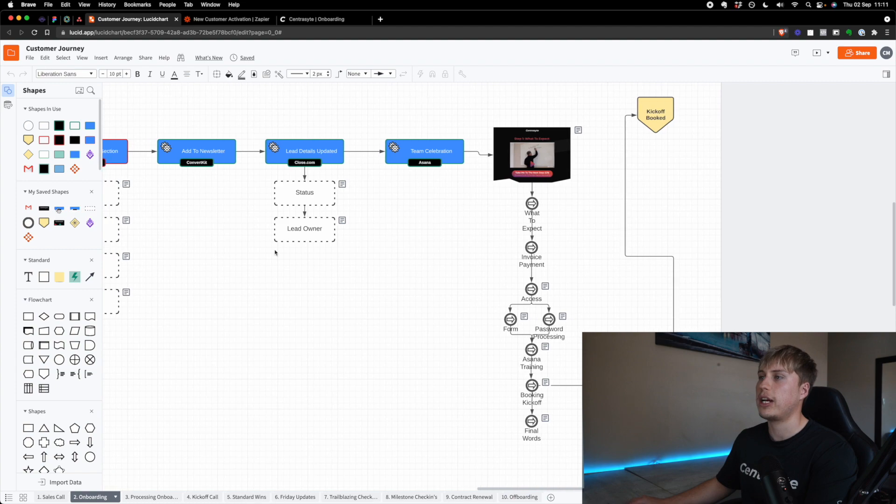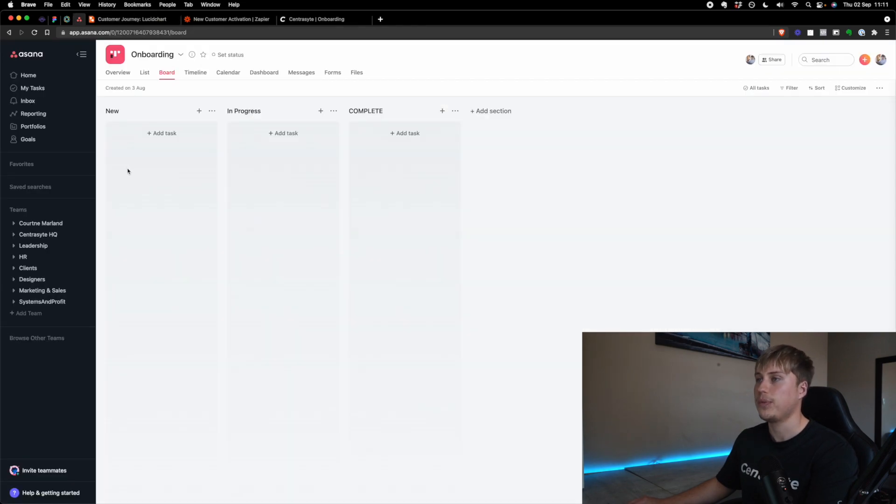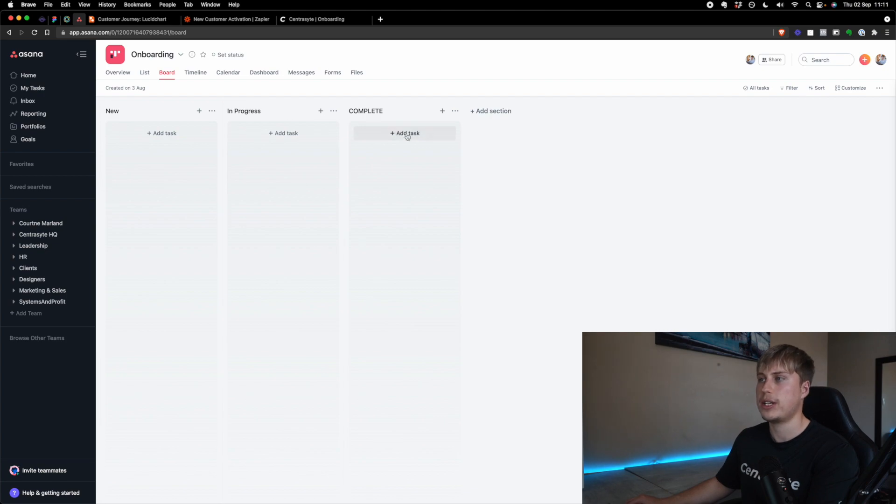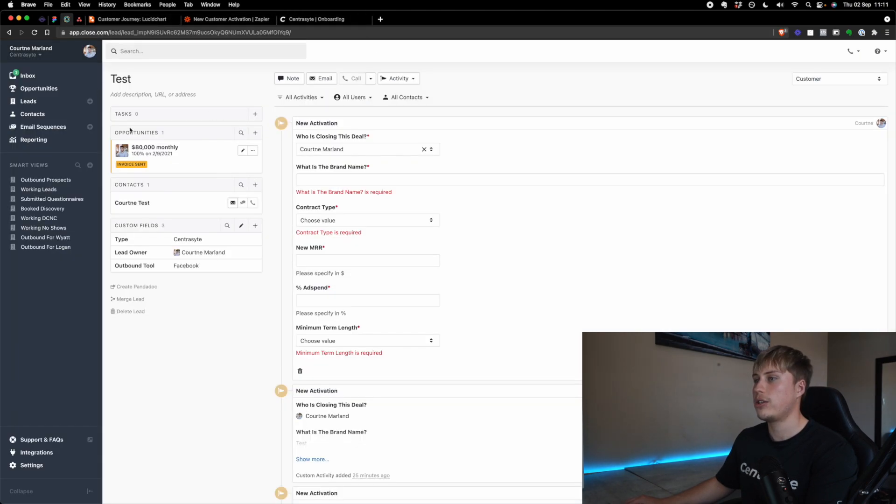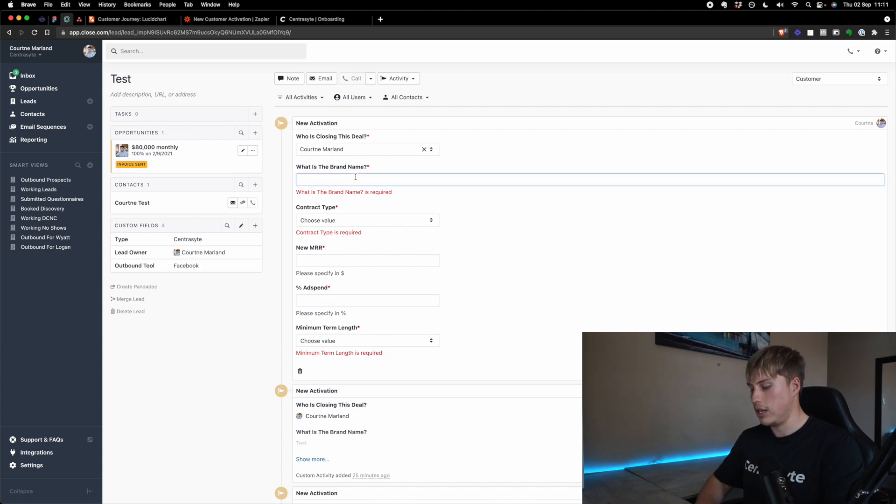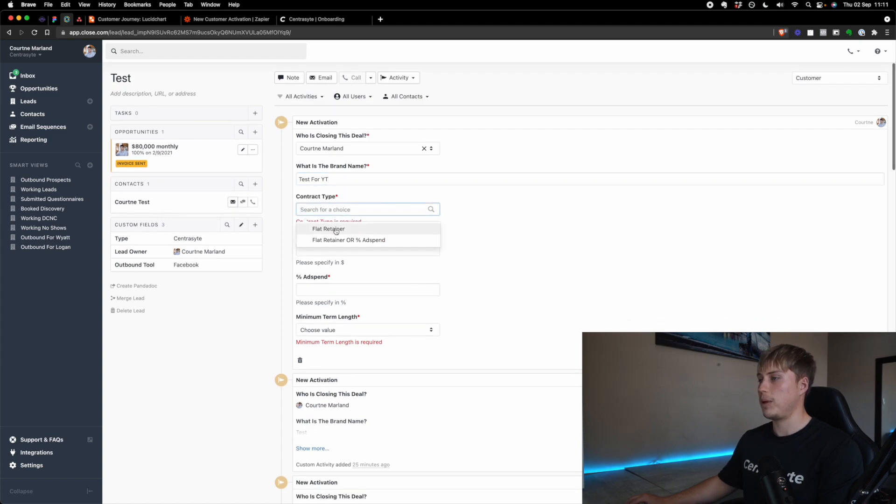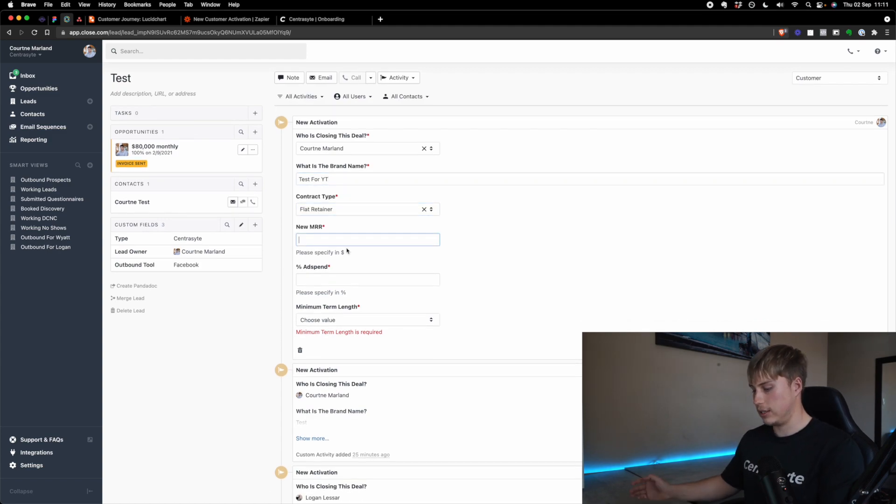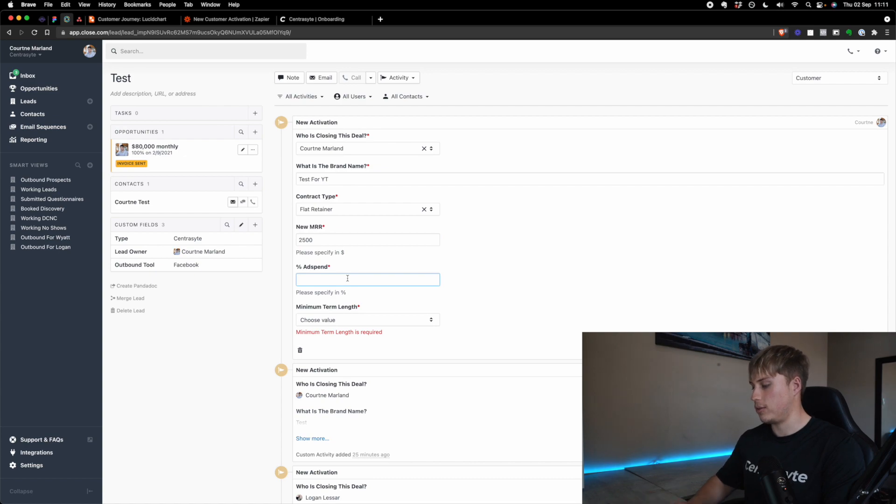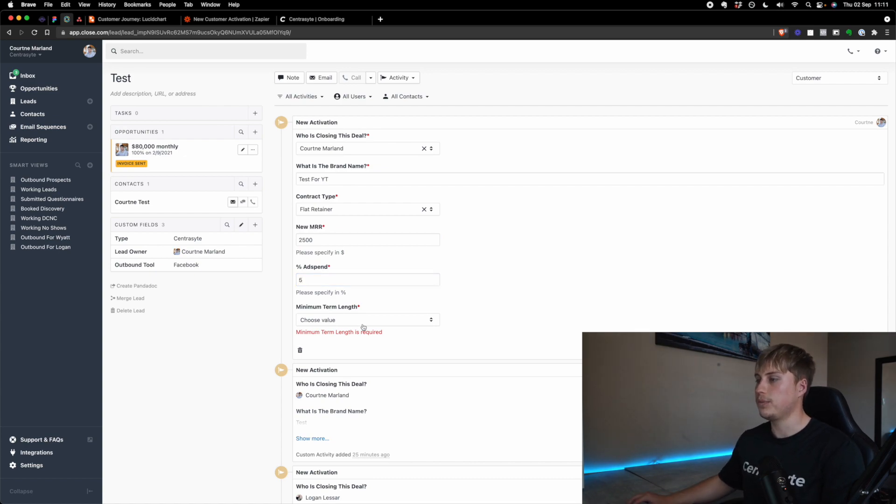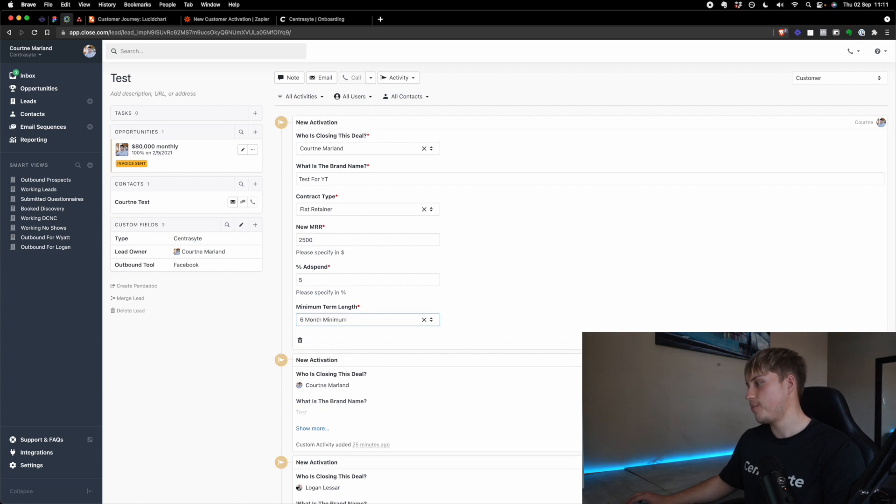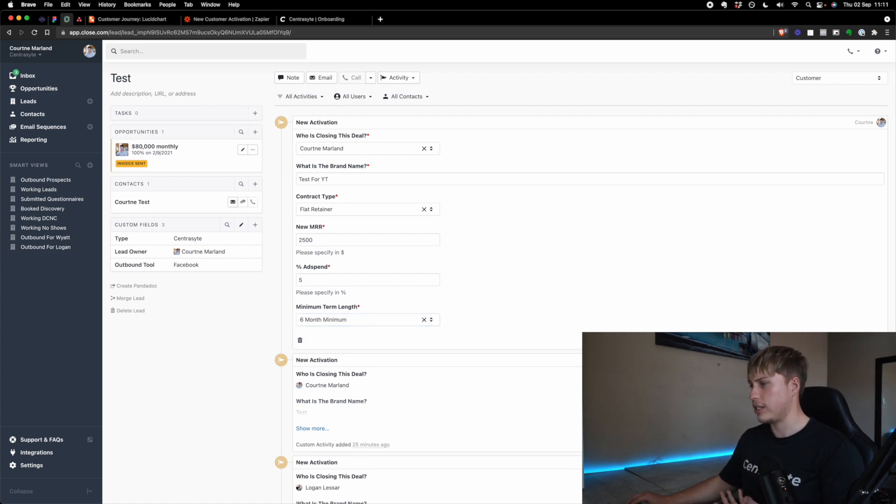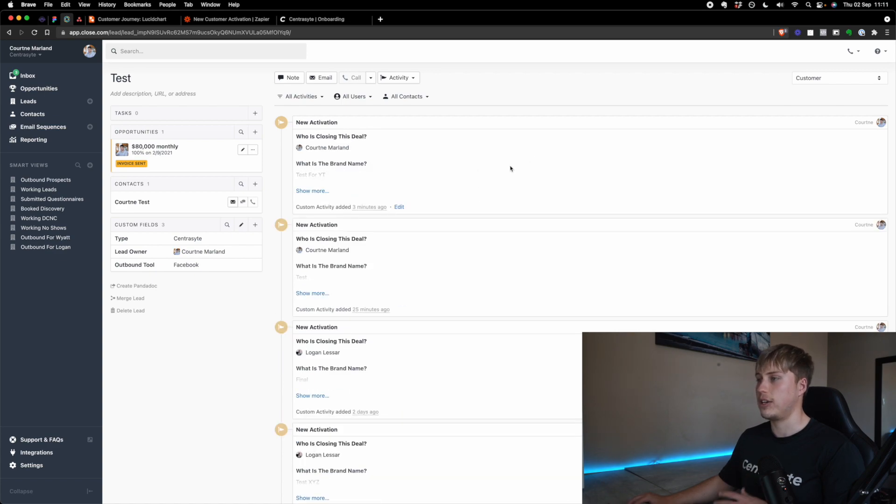And then here we have all the different steps. So what I'm going to do is I'm going to actually take you through this as if you were a customer. So this is our onboarding project in Asana and we have new in progress and complete. Okay. And so what I'm going to do is I'm quickly going to use a little test customer here. And I'm going to say, this is test for YouTube, the contract type, let's say that it's a flat retainer and it's 2,500 a month. And the ad spend is going to be say 5% that we bill. The minimum term length, let's say we've got a whale and we hit six months.